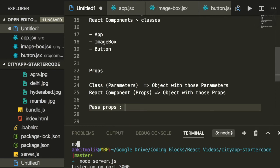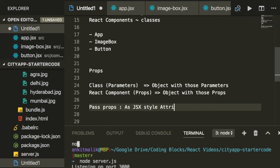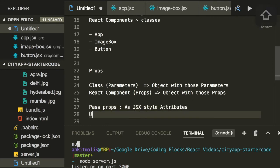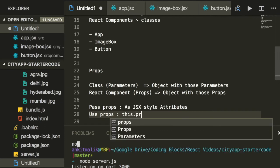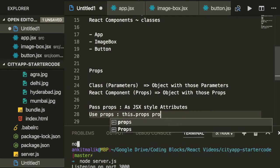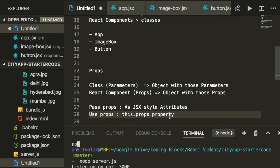How do you pass props? When you instantiate a React component, you can use JSX style attributes to set parameters. And how do you use a prop in a React component definition? All props are available in the this.props property.